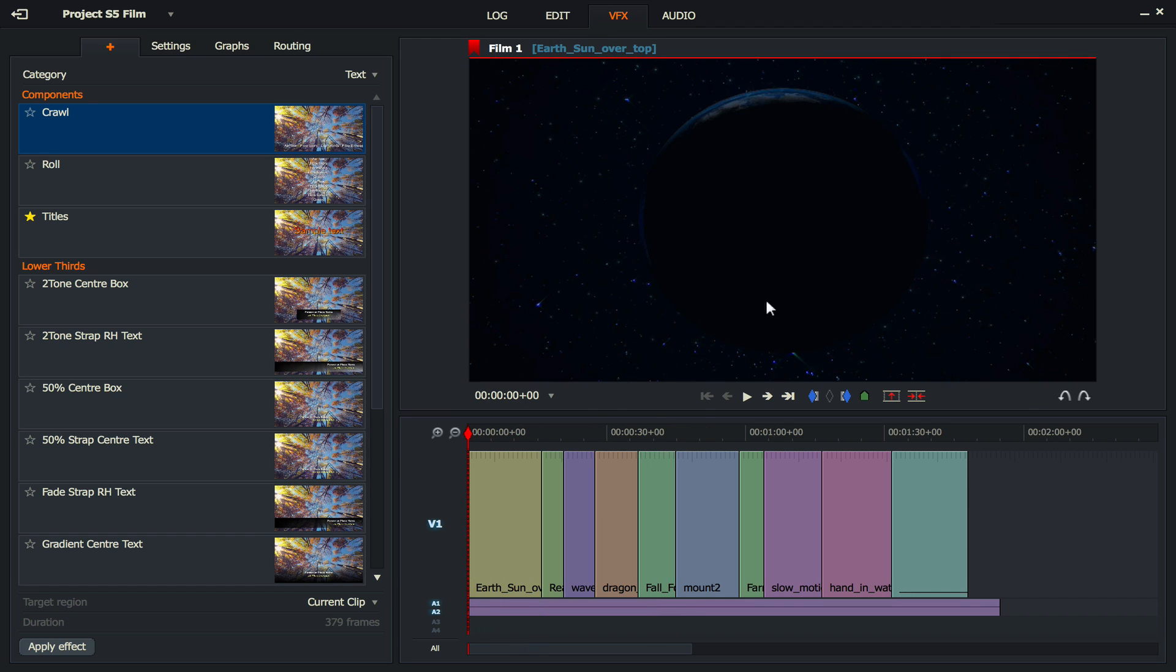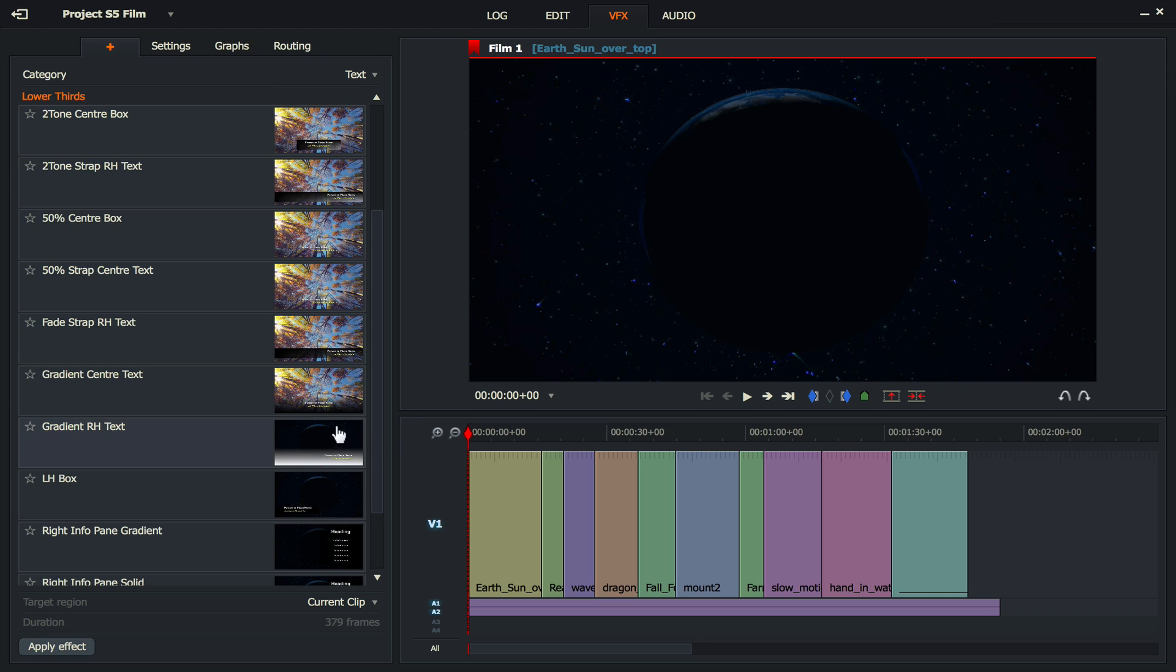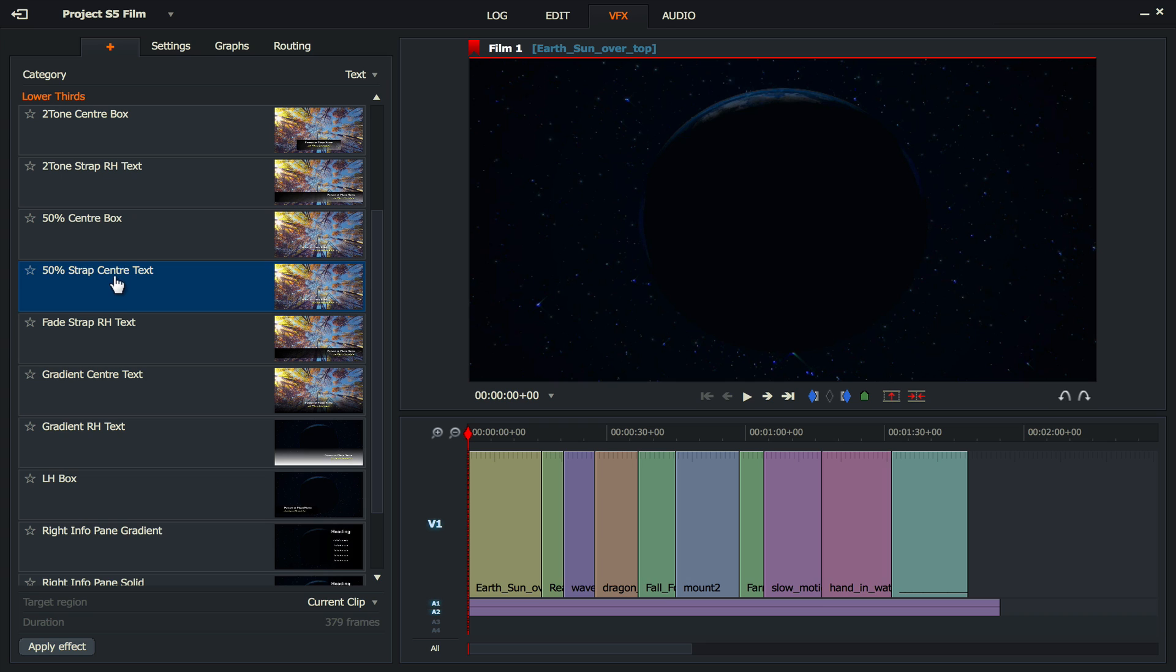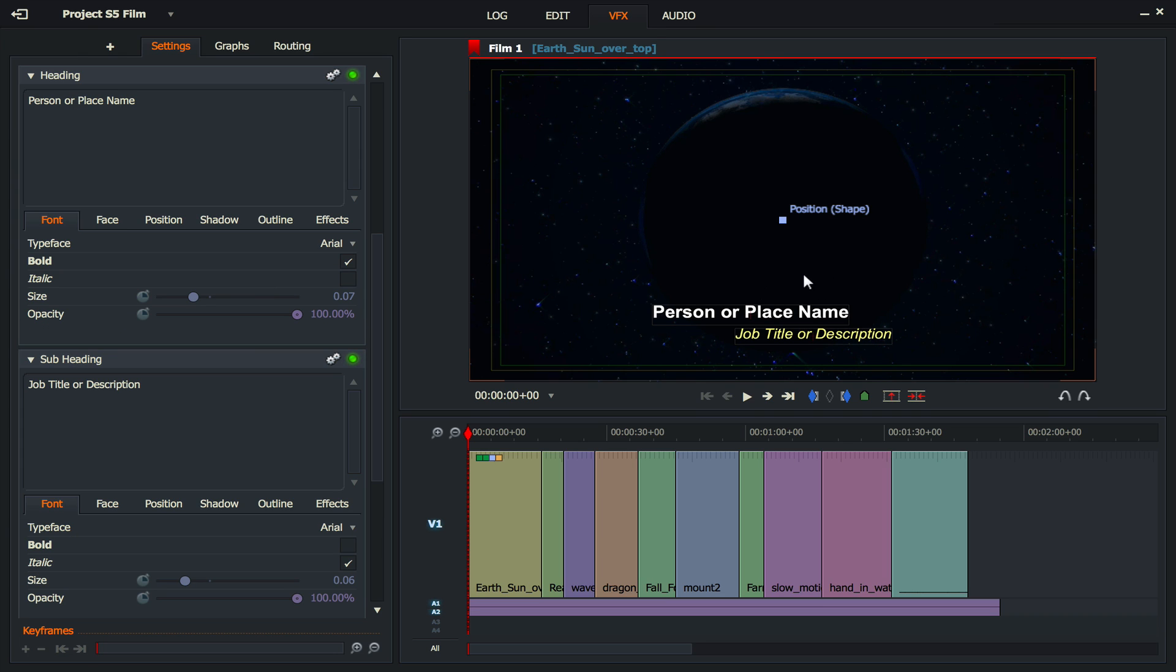What I want to do is just put the title something like Earth in the middle of that film there. So what I'm going to do is choose quite a nice looking text. Now if you want to just very quickly see what that text will look like, just double click it and you'll see it there.